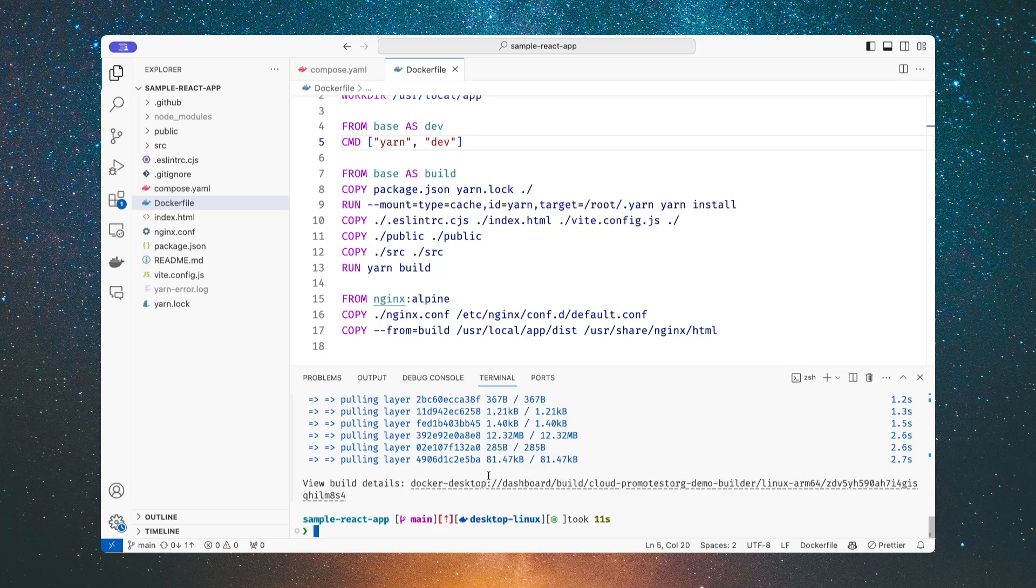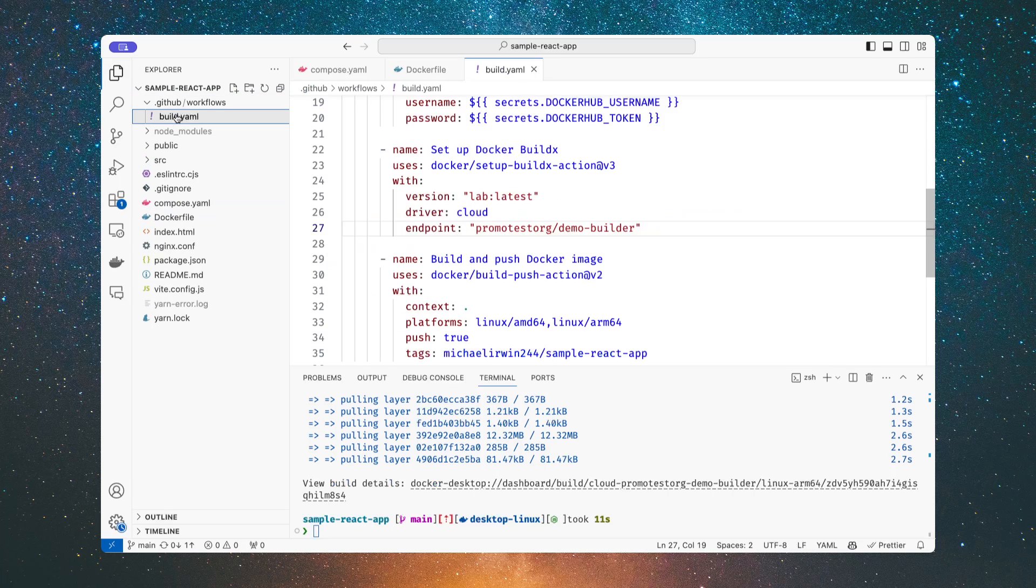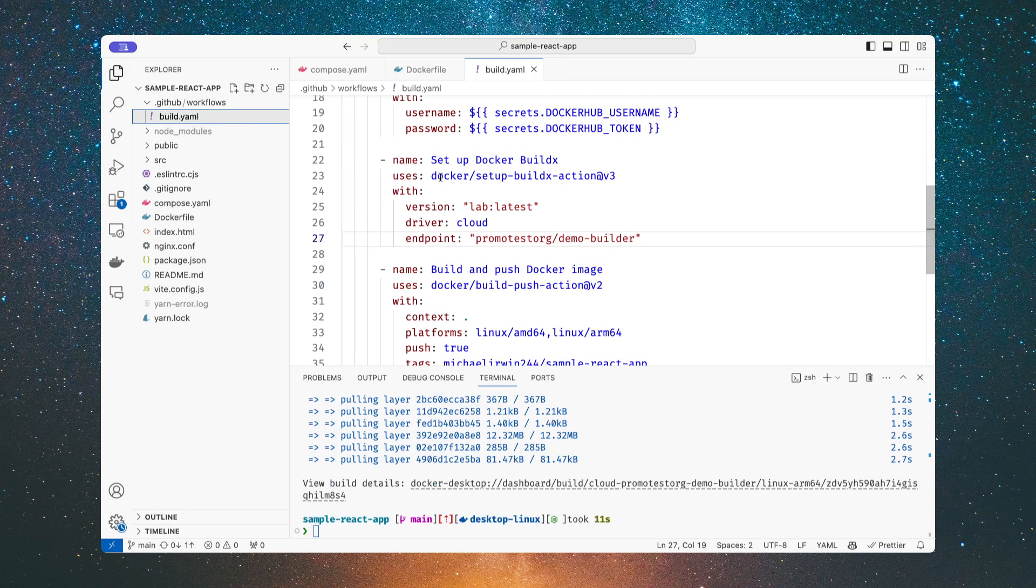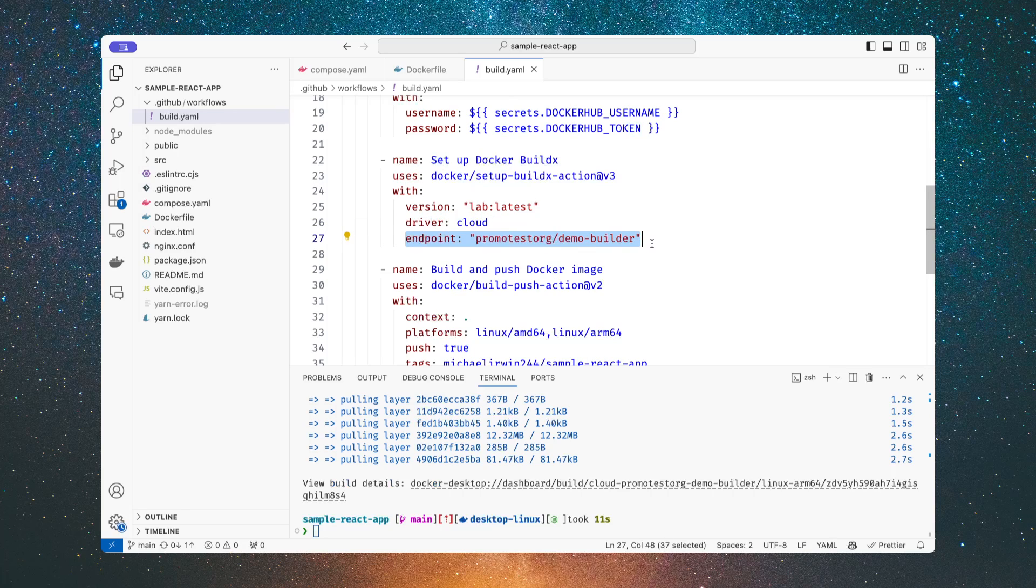So now one of the questions is, how does this fit into my CI pipelines? Well, I can either use those BuildX commands that we saw on the web UI, or if I'm using GitHub Actions, our BuildX action now supports just a little bit of additional configuration to say I want to use the cloud driver now, and here's the endpoint, here's the builder that I want to use. And you can get this value either through the web UI or in the Docker Desktop UI as well.